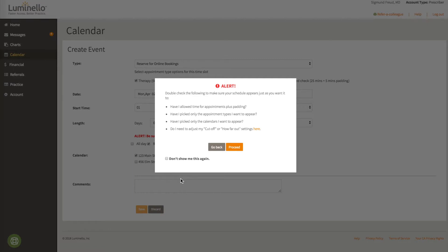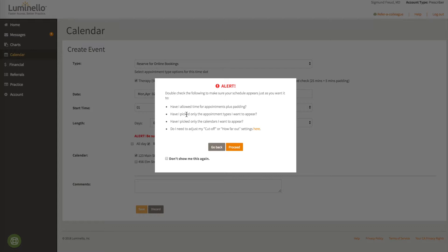And we'll make sure that we have actually satisfied all the requirements that we need to satisfactorily offer online bookings. Have I allowed enough time for appointments plus padding? Yes, you've allowed 4 hours, and your shortest appointment time plus padding is 30 minutes. Have I picked only the appointment types that I want to appear? Yes, I'd like therapy and med checks to appear. Have I picked only the calendars that I want to appear? Yes, I only picked 123 Main Street.